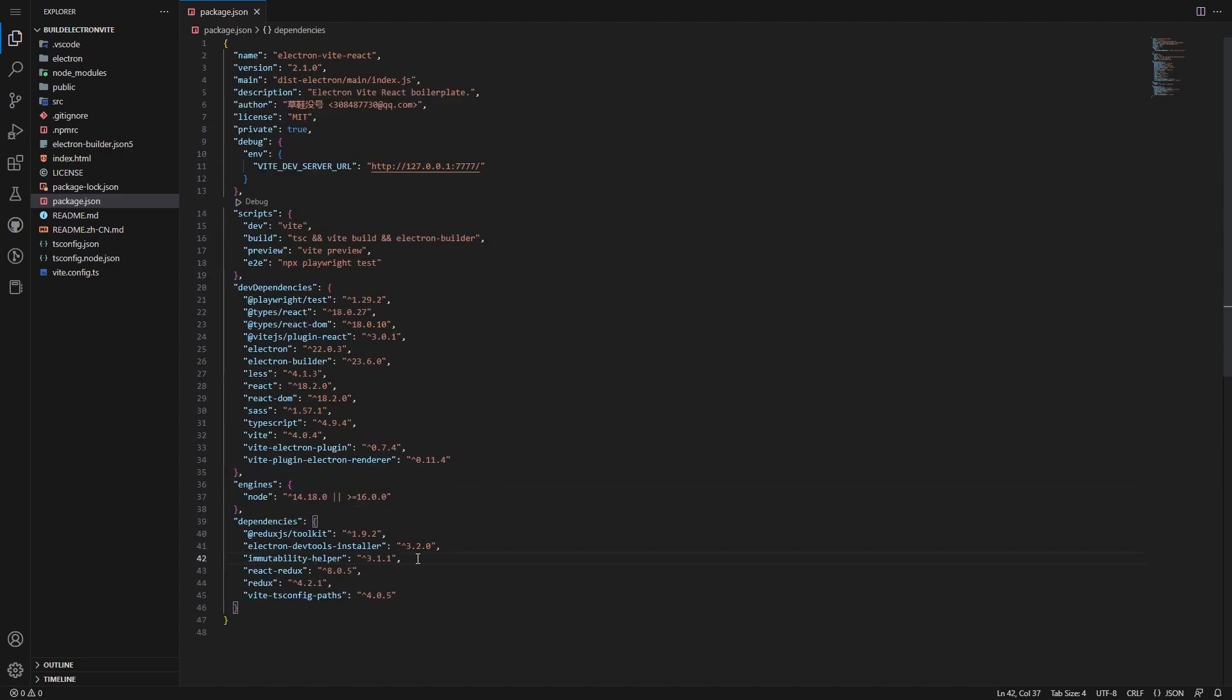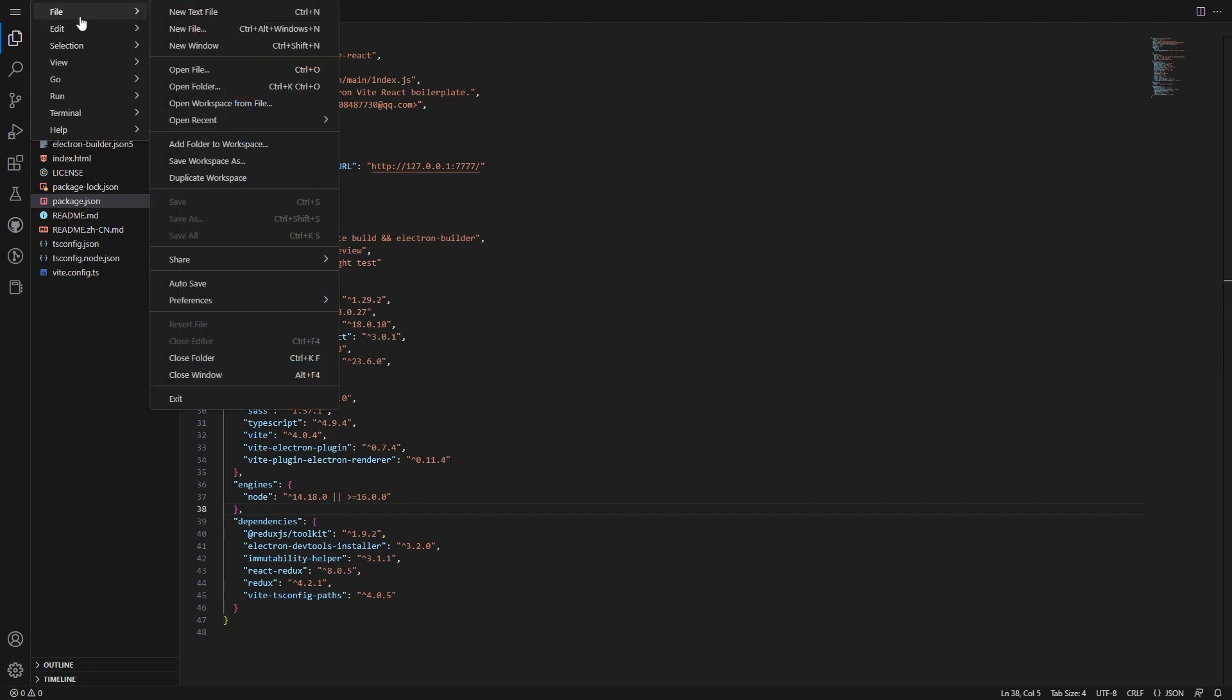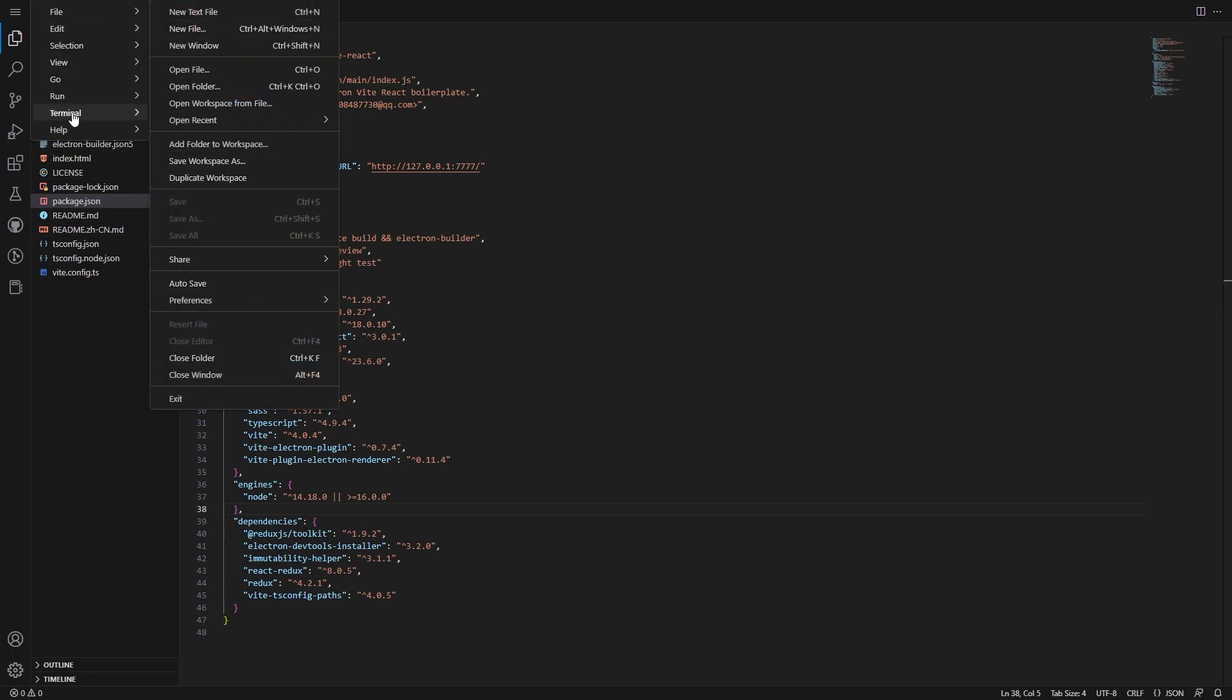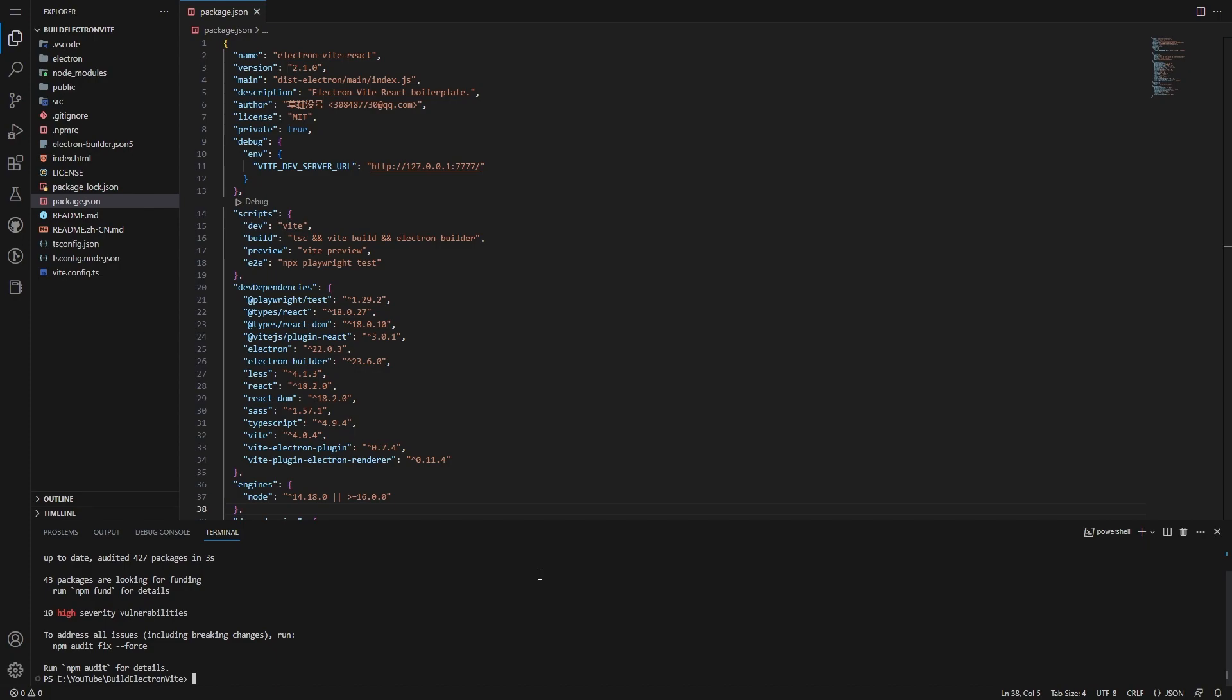So now that we've done that, we can go File, Terminal, New Terminal, and just npm i. Make sure everything's good to go. So we should have no changes.